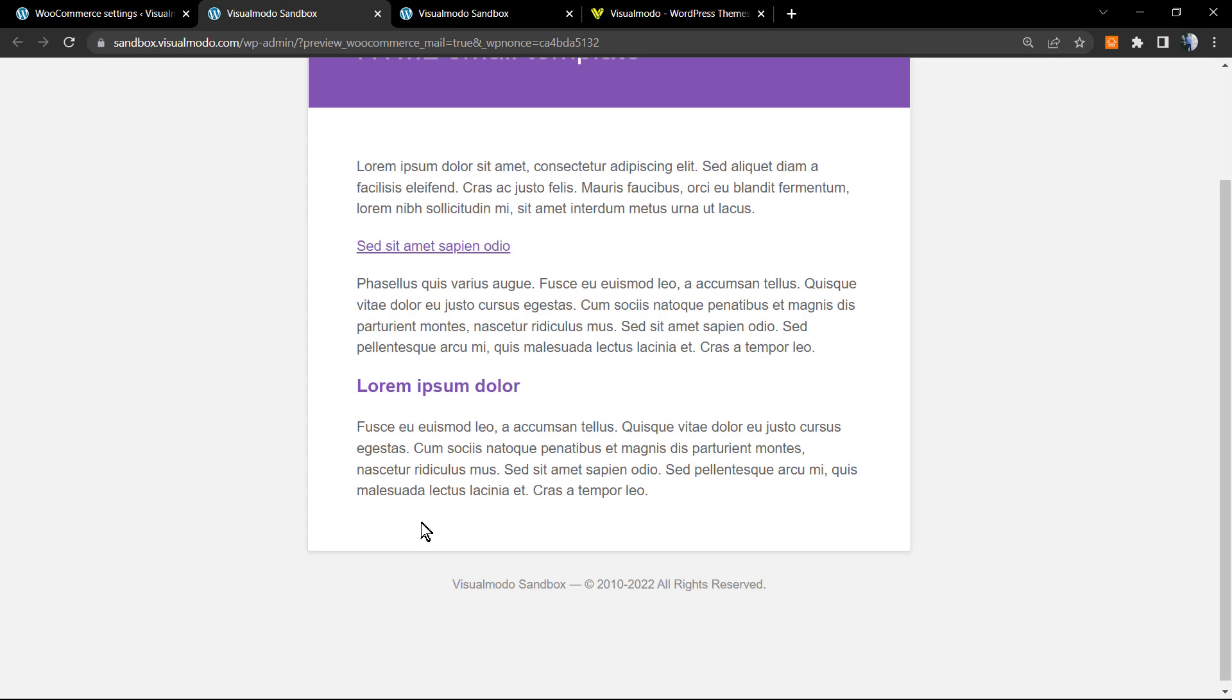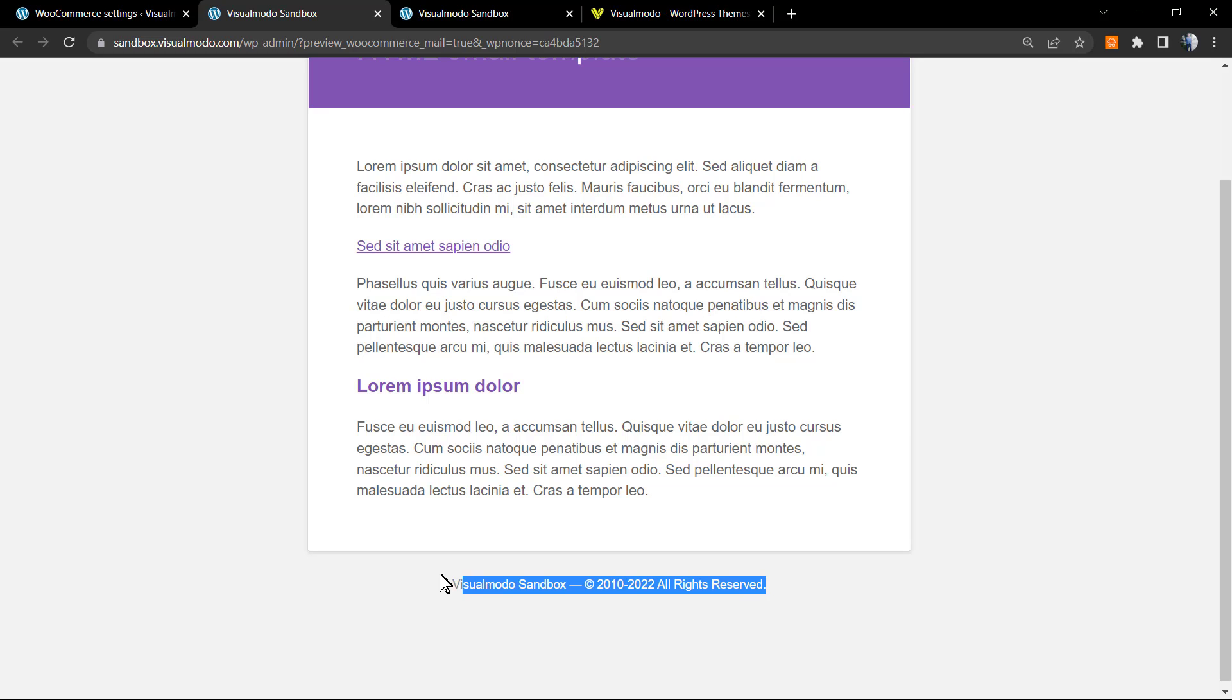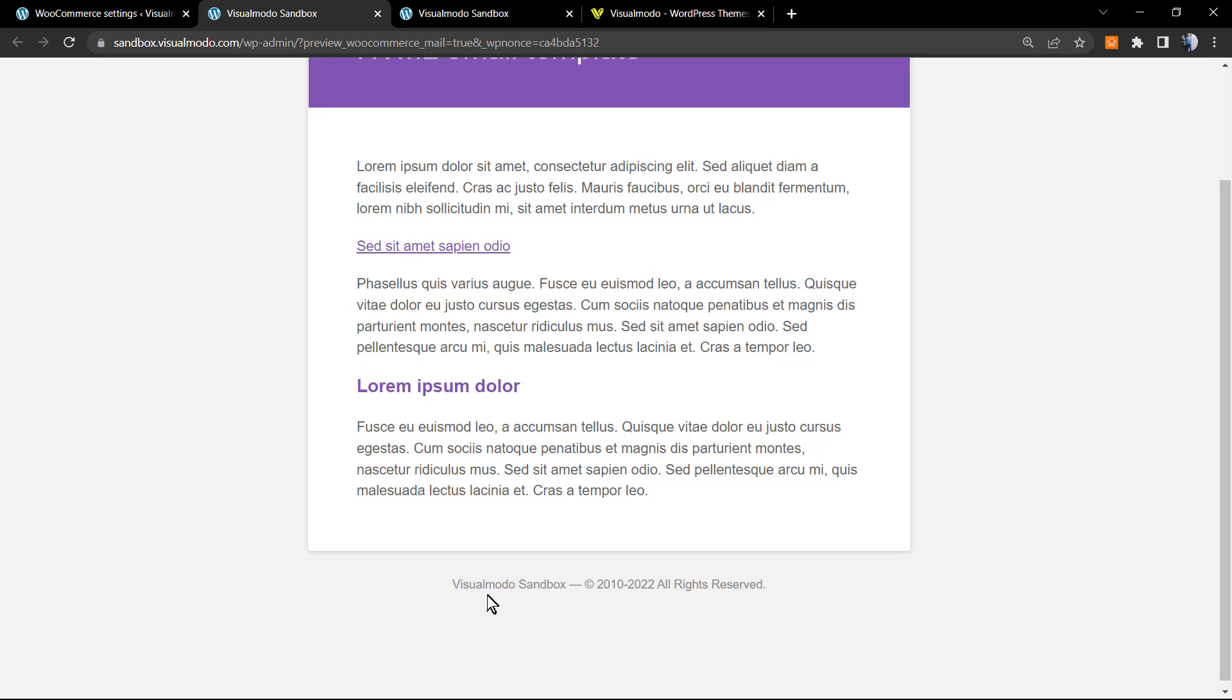As you can see, we edited the footer text of the WooCommerce emails to remove the 'Built with WooCommerce' text that came by default, in a very simple way.